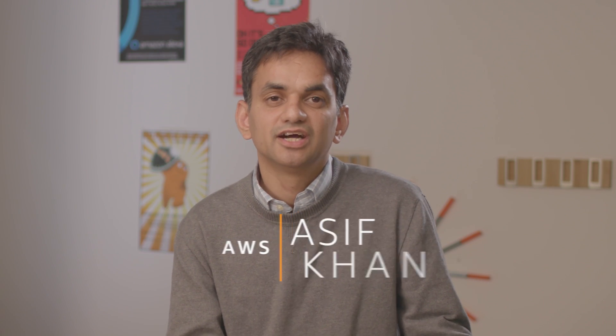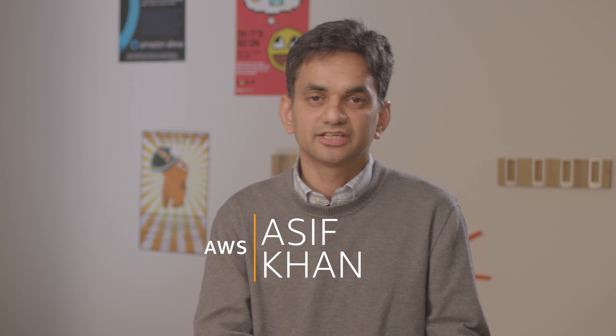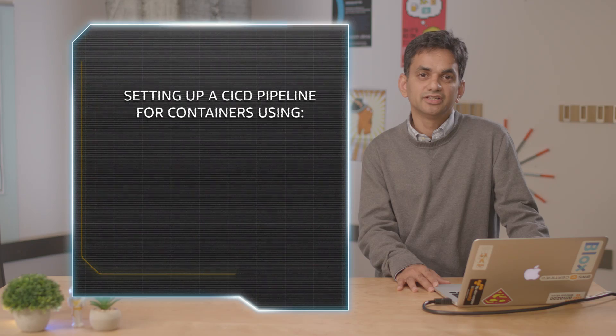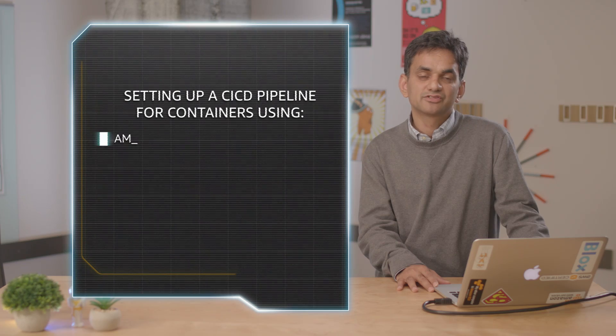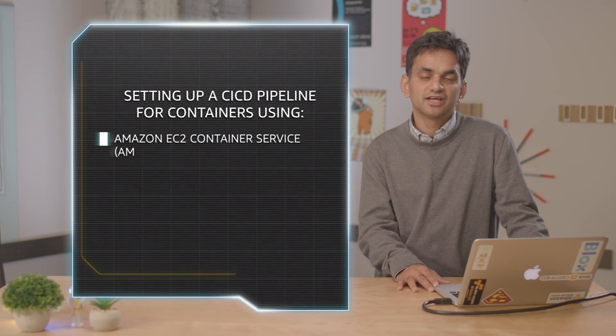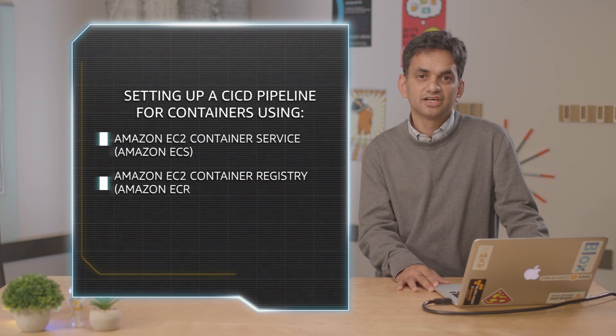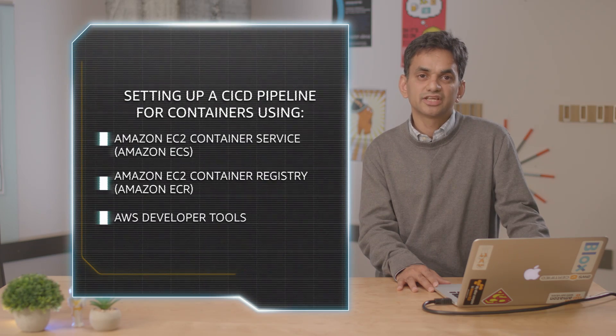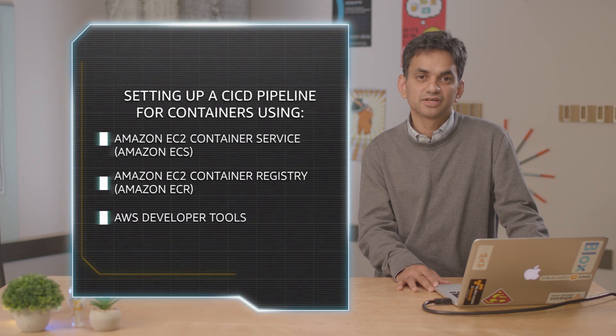Hi, I'm Asif Khan. I'm a Solutions Architect at Amazon Web Services, and today I'll walk you through setting up your first CI CD pipeline using Amazon ECS, Amazon ECR, and AWS Developer Tools.